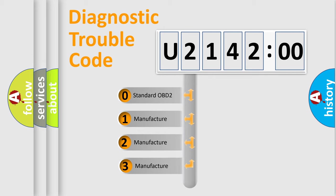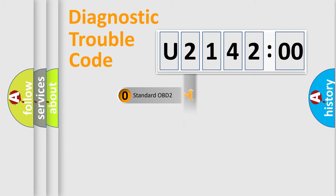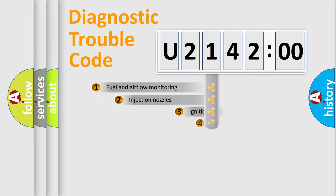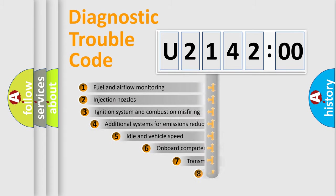If the second character is expressed as zero, it is a standardized error. In the case of numbers 1, 2, 3, it is a manufacturer-specific error code.